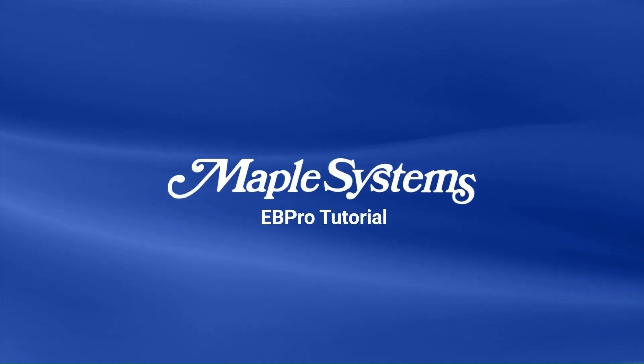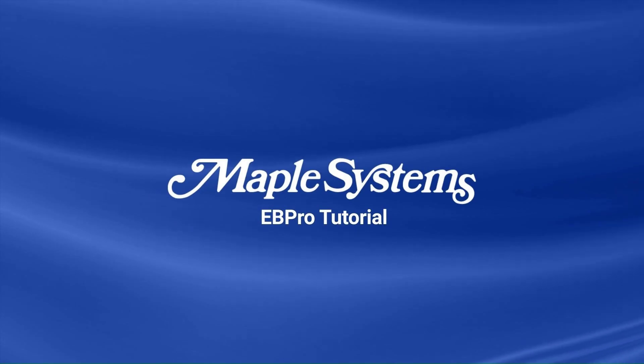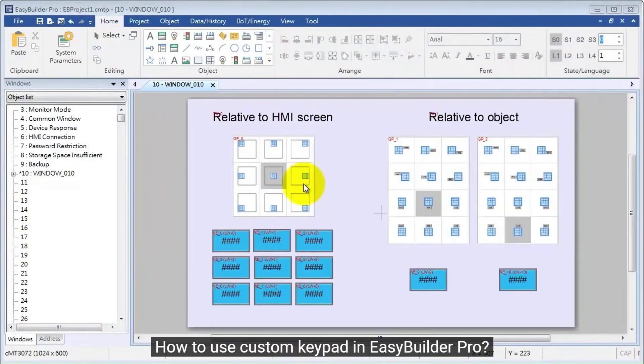Maple Systems thanks you for joining us. How to use custom keypad in Easy Builder Pro.